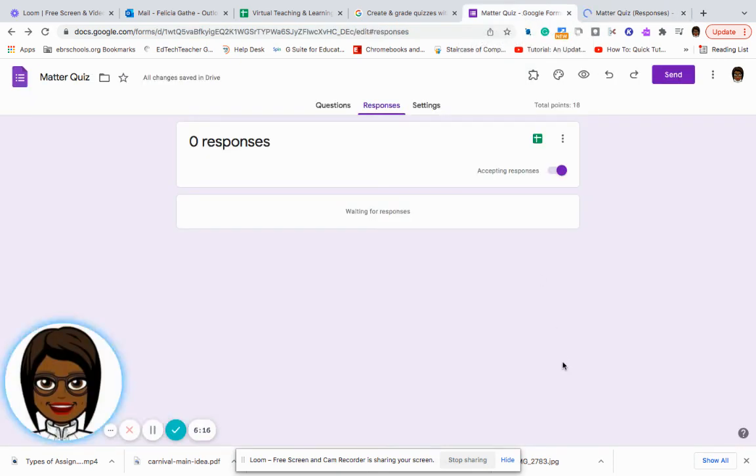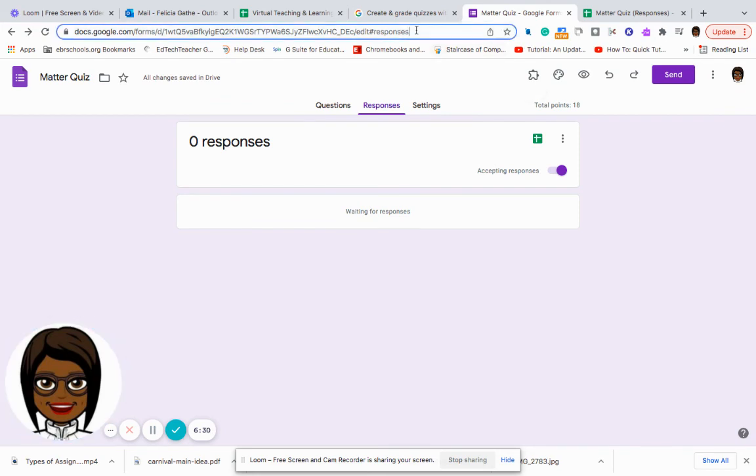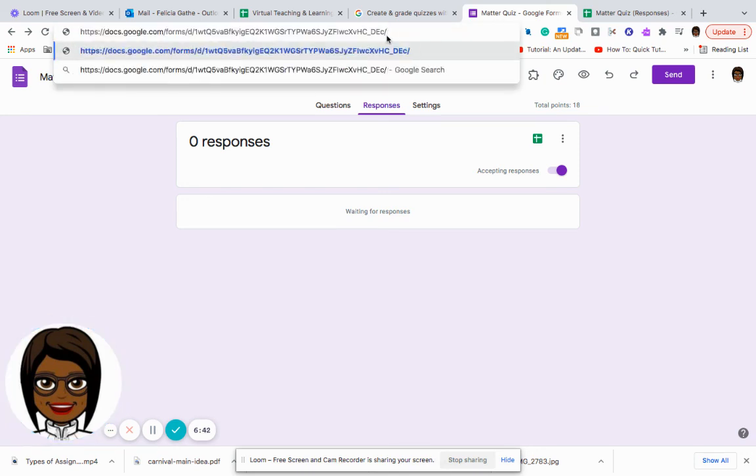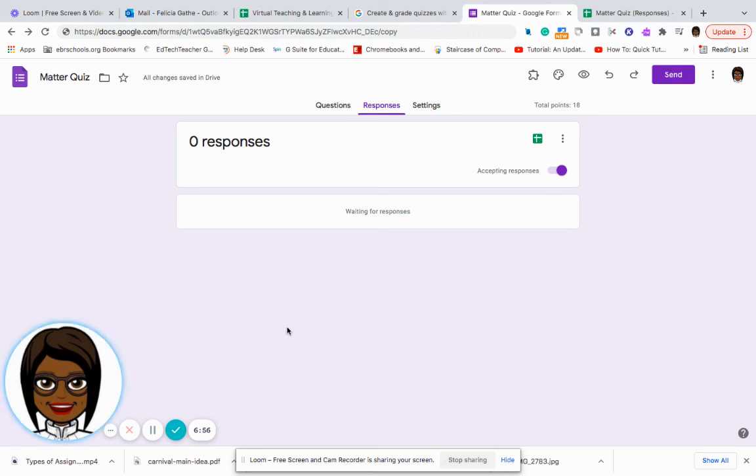So now you can see how to change a Google form into a quiz. The last thing to do would be to send it to your students. Before I send it to my students, I want to change the end of my URL all the way up to where it says edit, and I'm going to type in copy. And that way each student will have to make their own copy of this particular quiz.